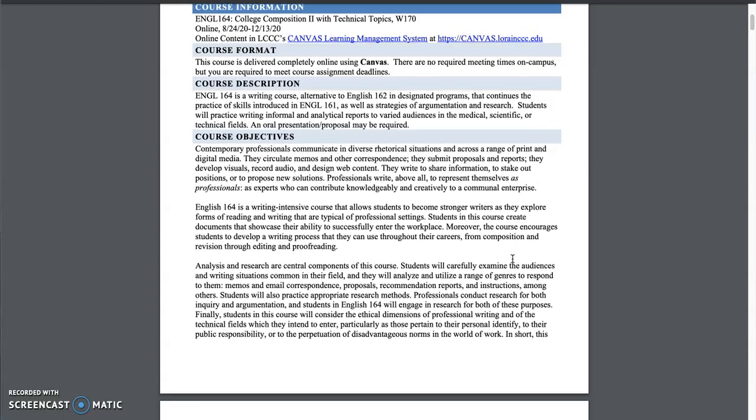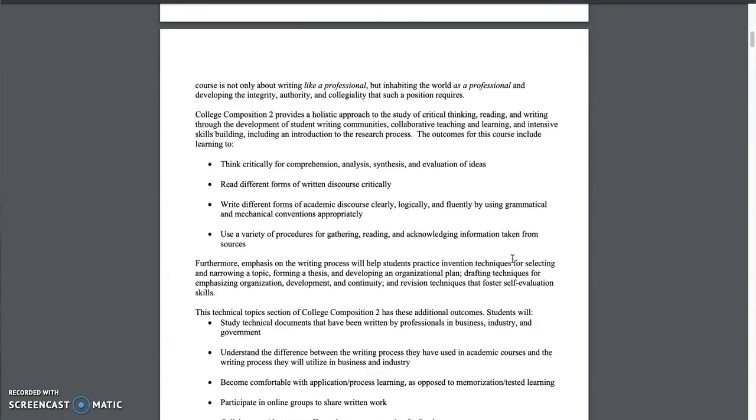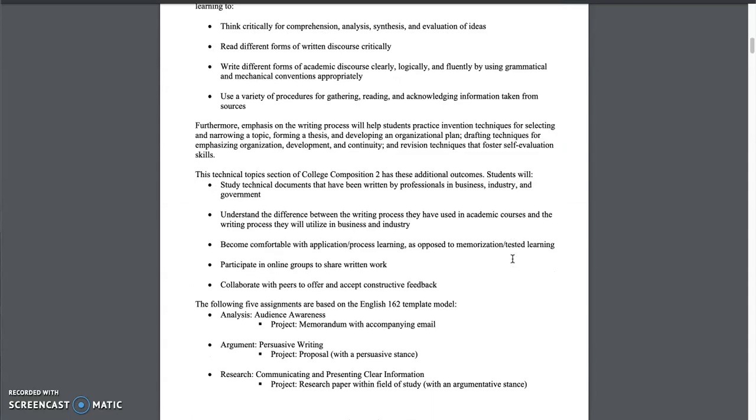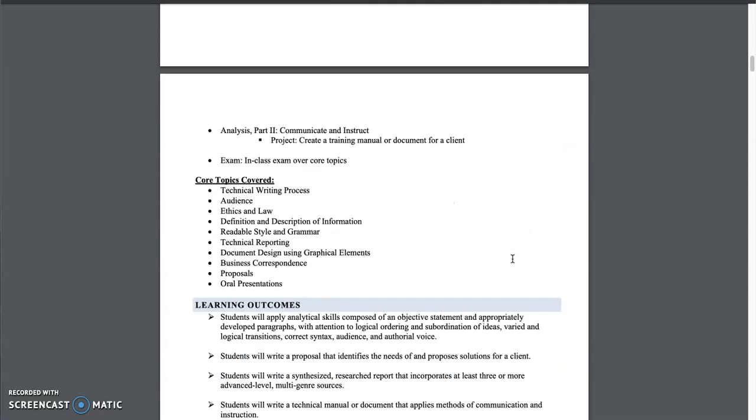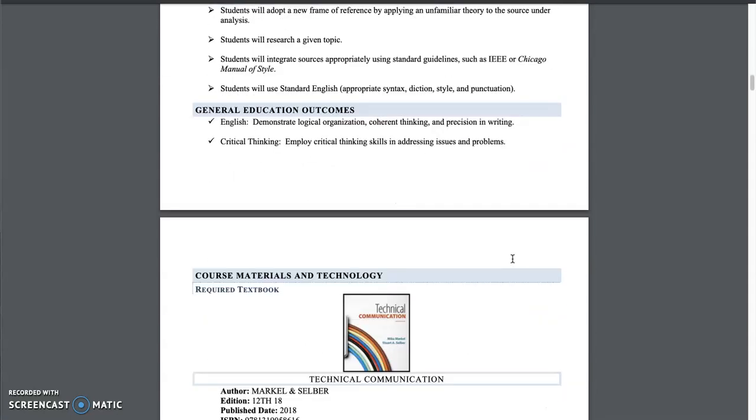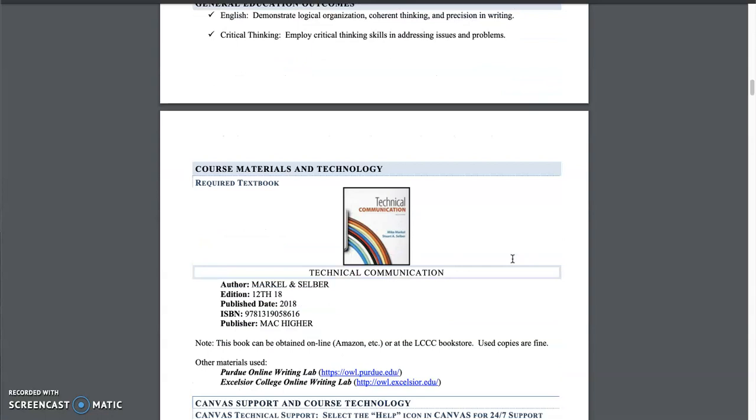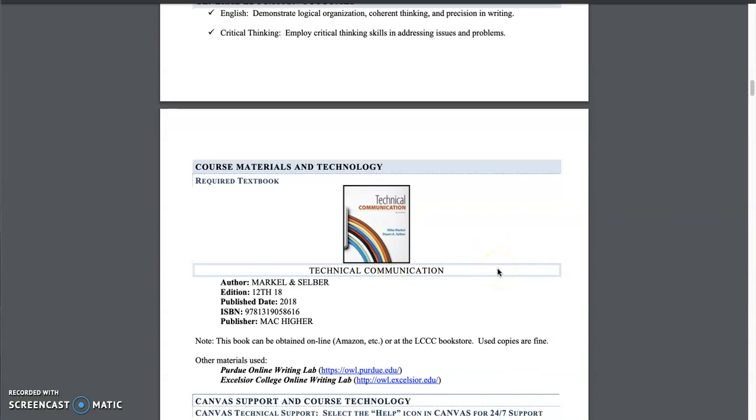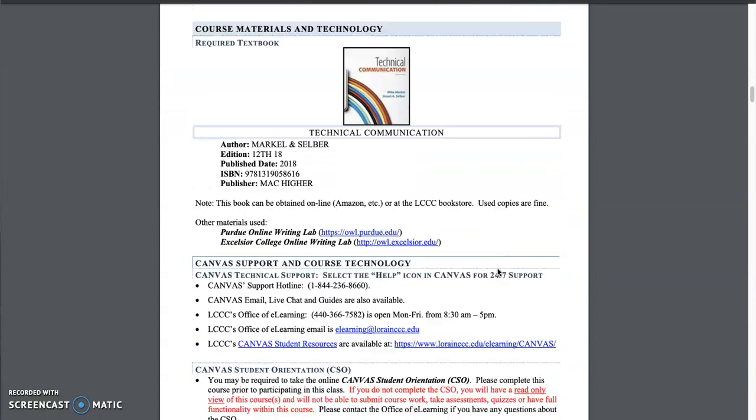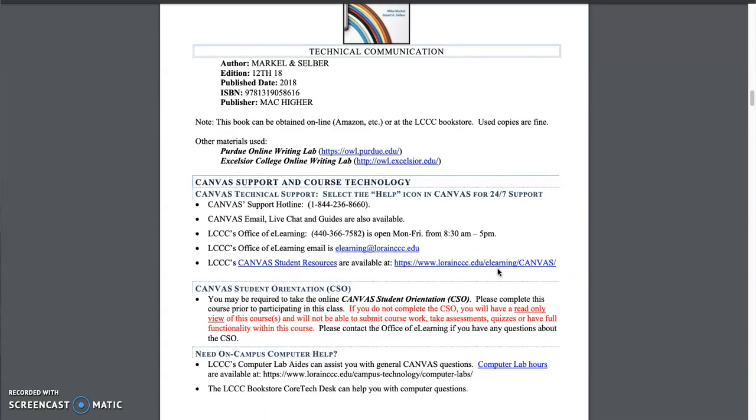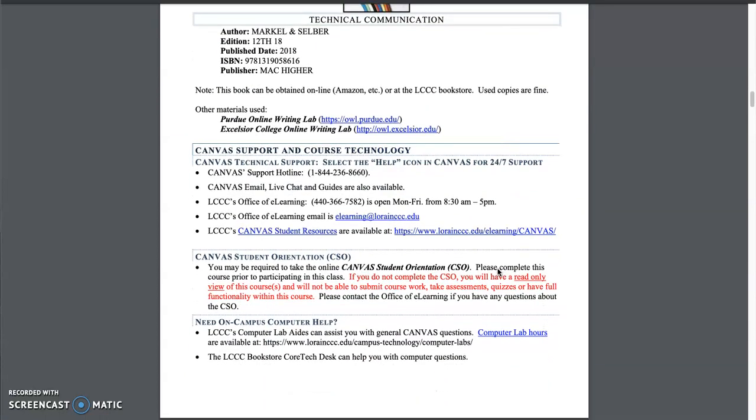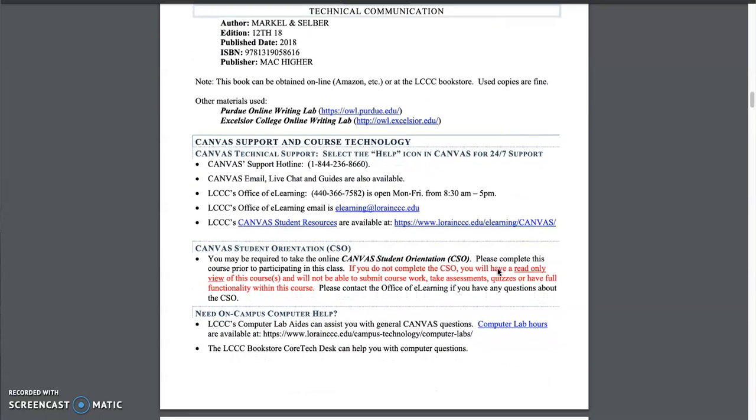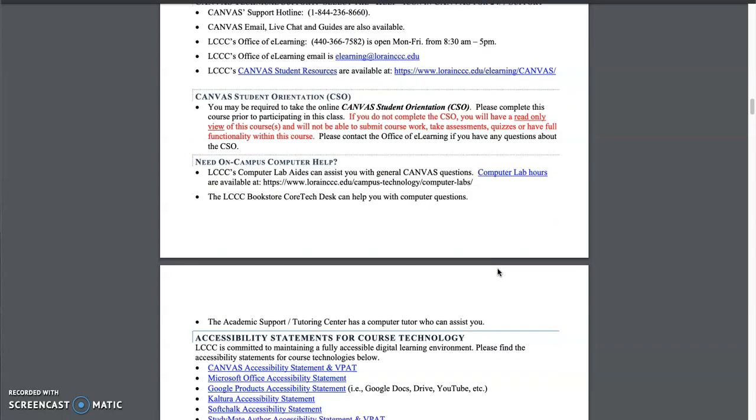So a couple things to point out. You can read this all on your own. I'm just going to scroll down and point out a couple things here. This is the textbook, Markle and Selber. Feel free to get it wherever you can. If you have funds for financial aid, definitely through the bookstore, but they can be purchased online via Amazon. You can go to the publisher's website. It's entirely up to you. Used copies are fine as well. Find the cheapest option. In my opinion, textbooks are crazy.